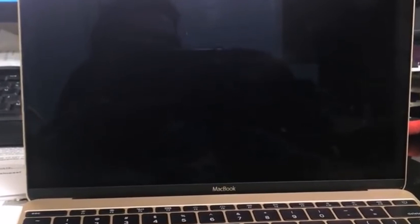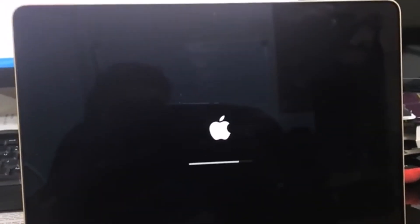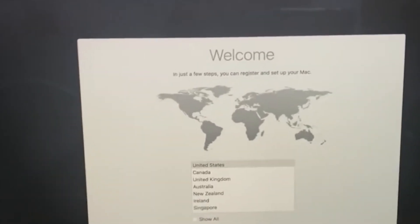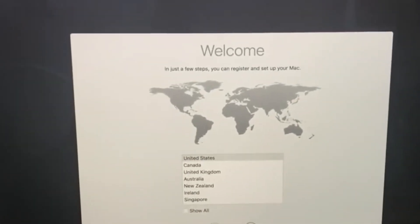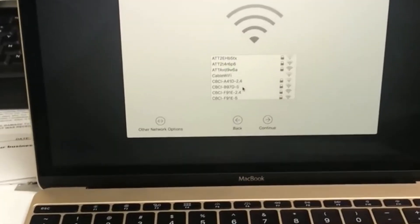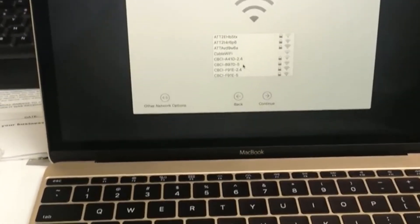Once you've given it a little time and the screen has shut itself down, go ahead and hit the power button to turn it back on. As you can see, it's now at the initial setup of the MacBook — it has been completely reset. You just have to go through the setup process and connect to your Wi-Fi.